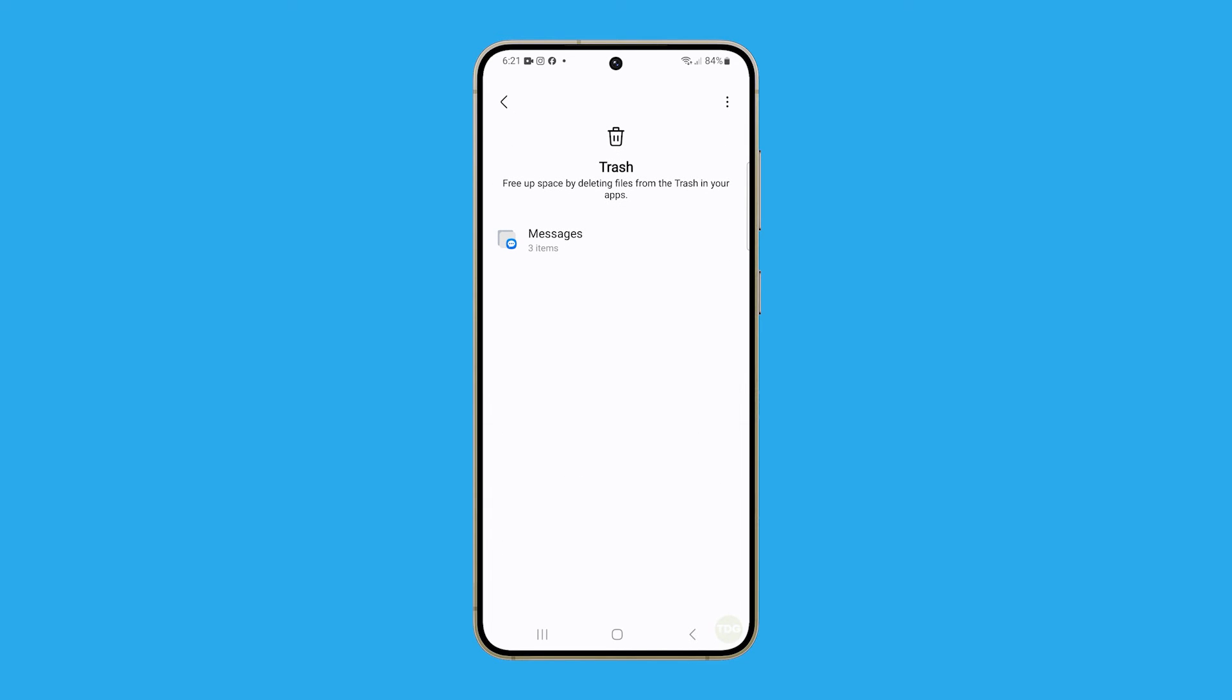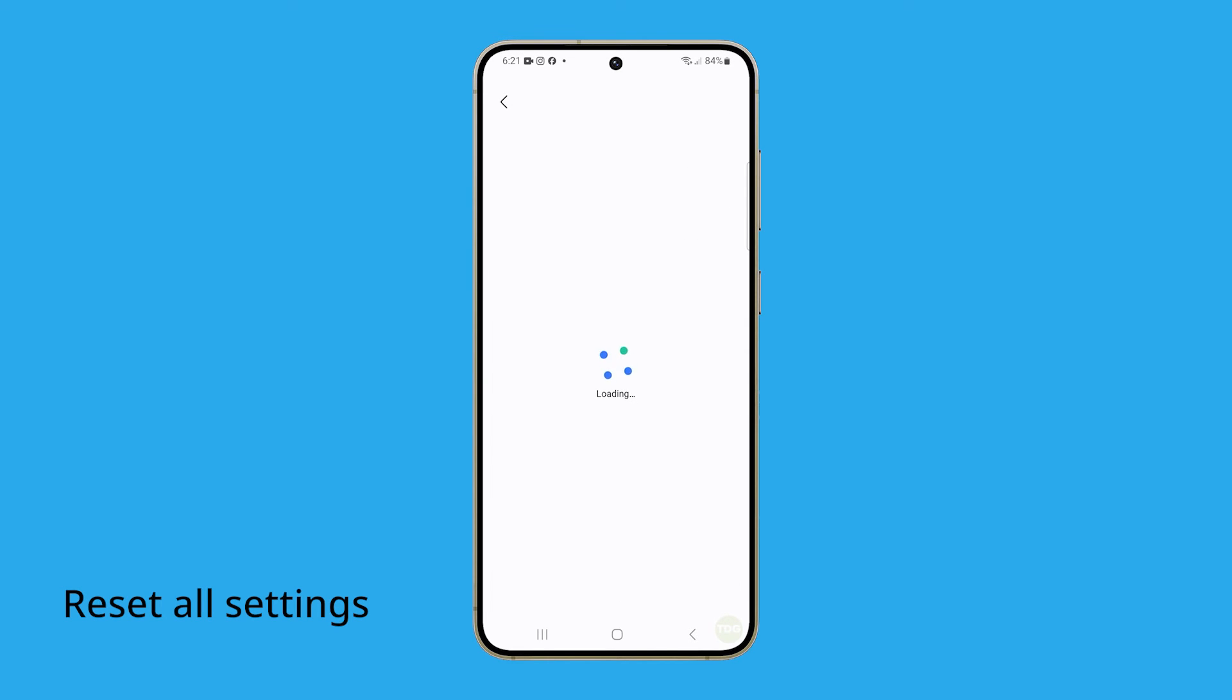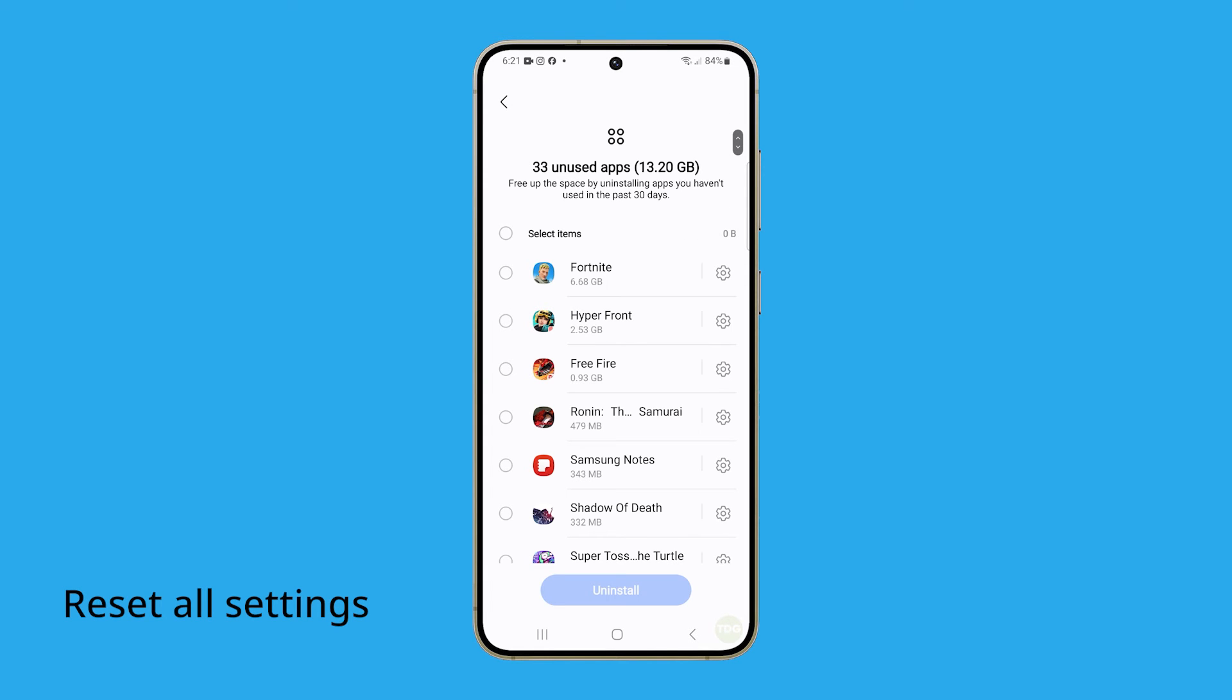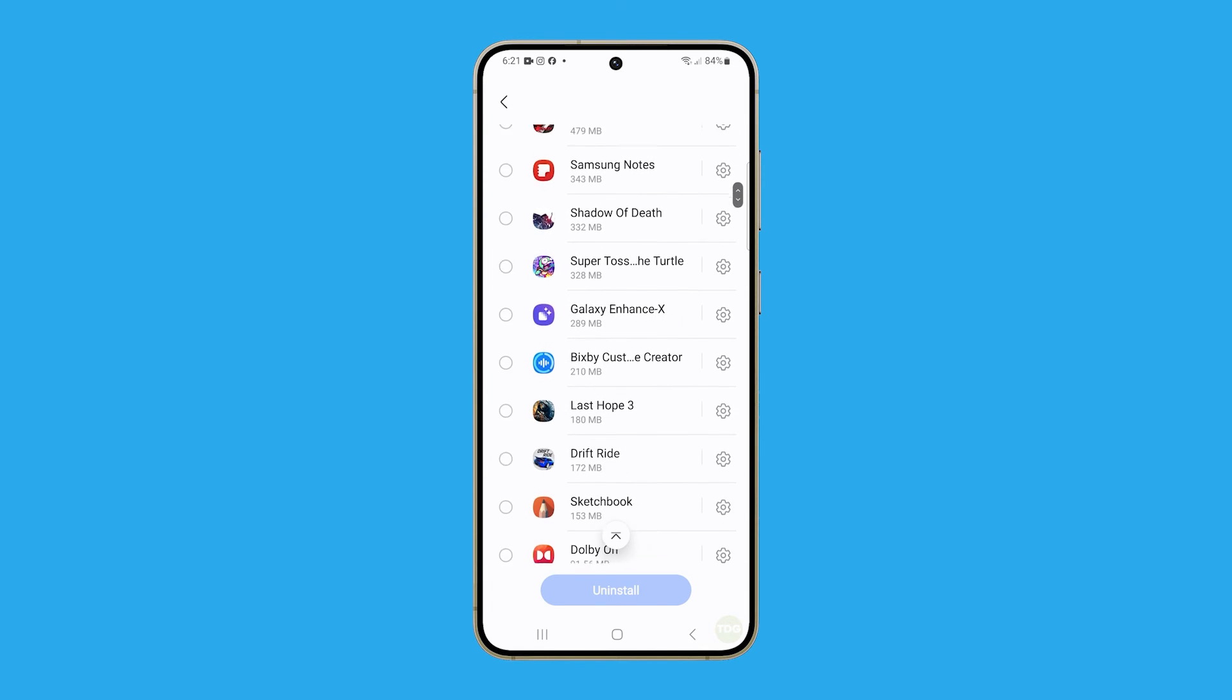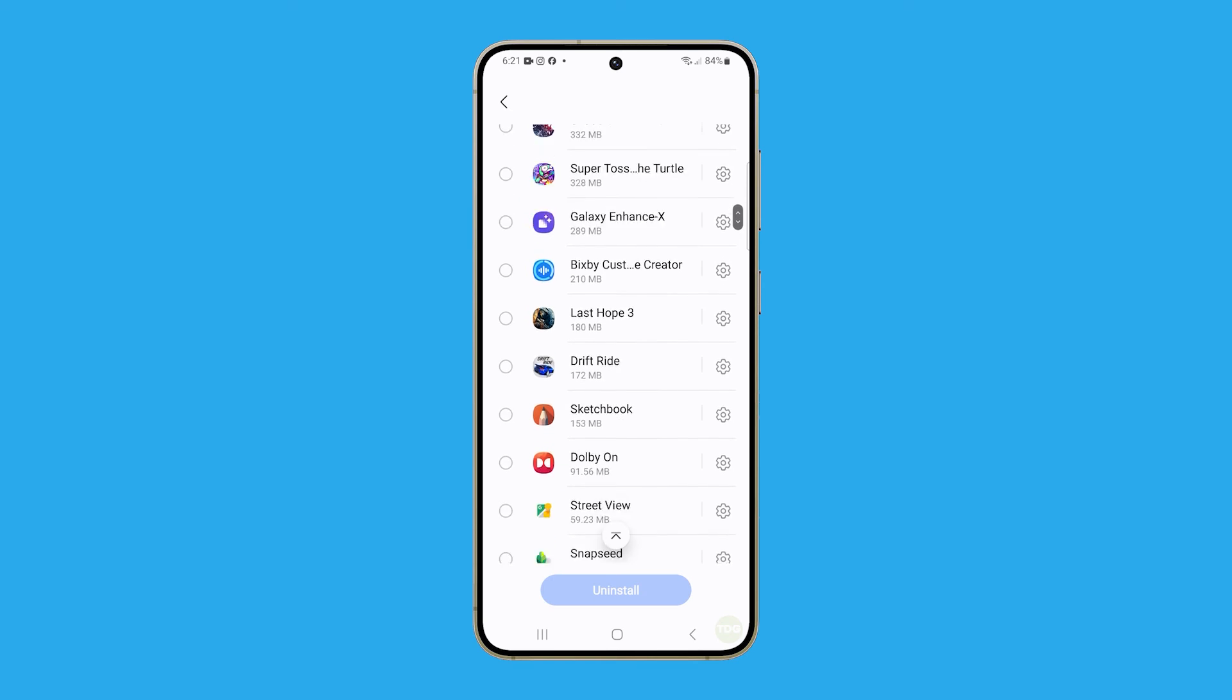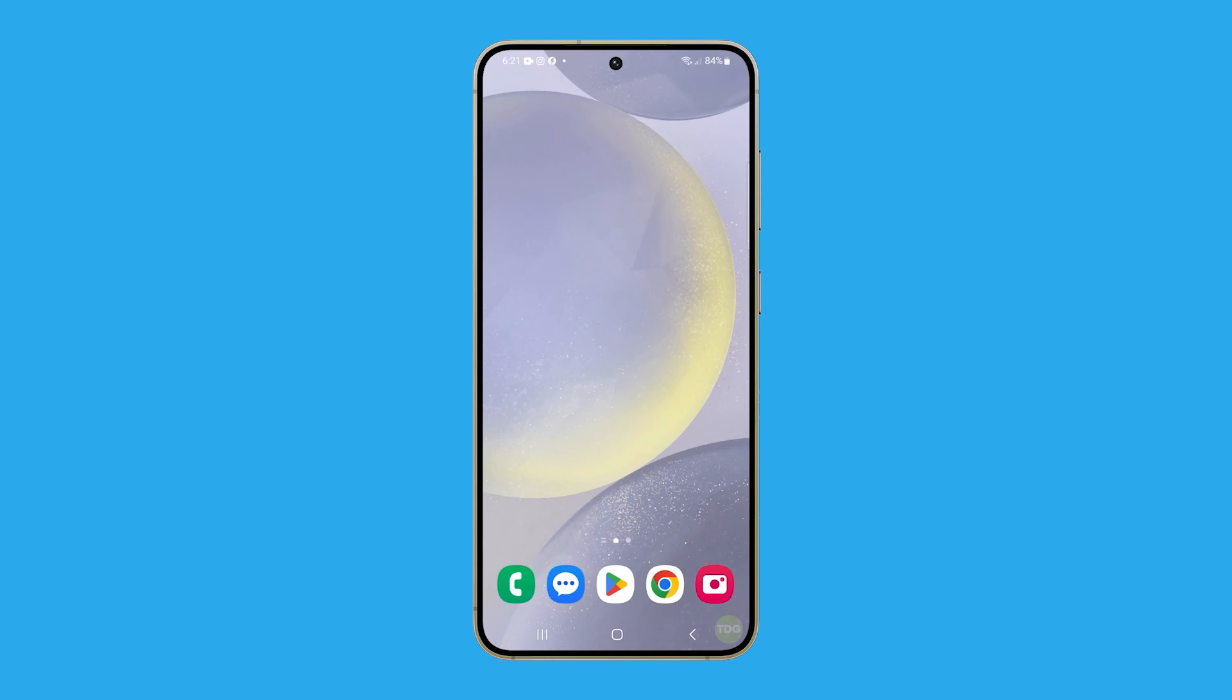However, if this does not fix the problem either, then you have to reset all settings on your phone. This can fix issues with slow app loading times by eliminating any settings that may be causing the slowdown.